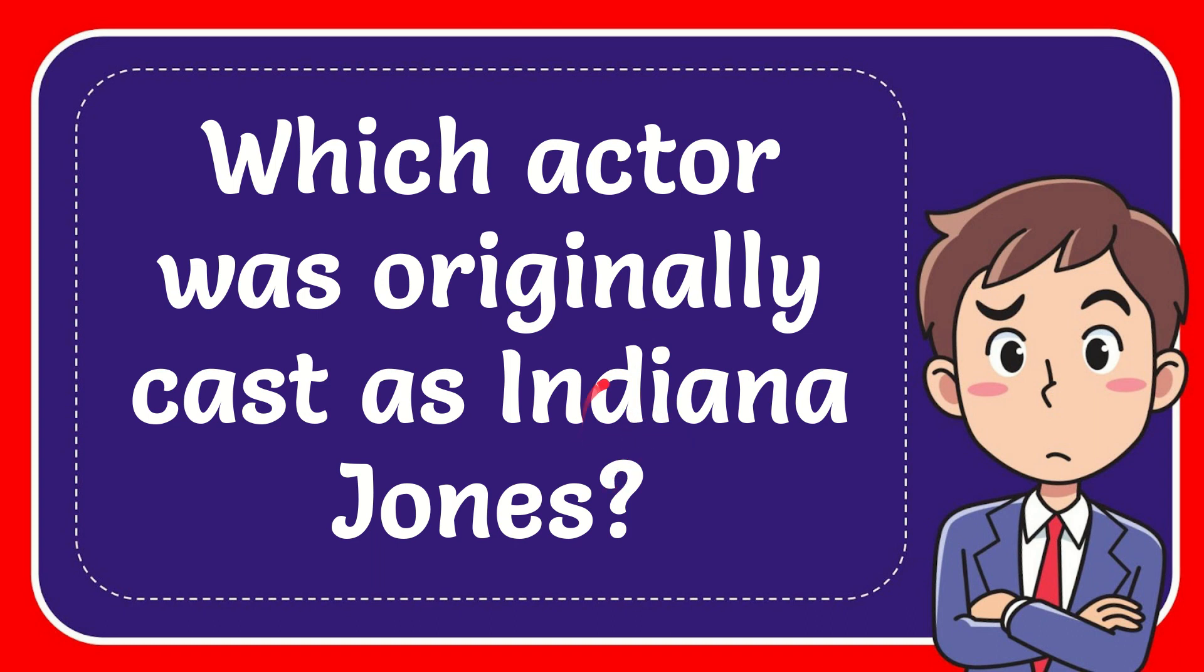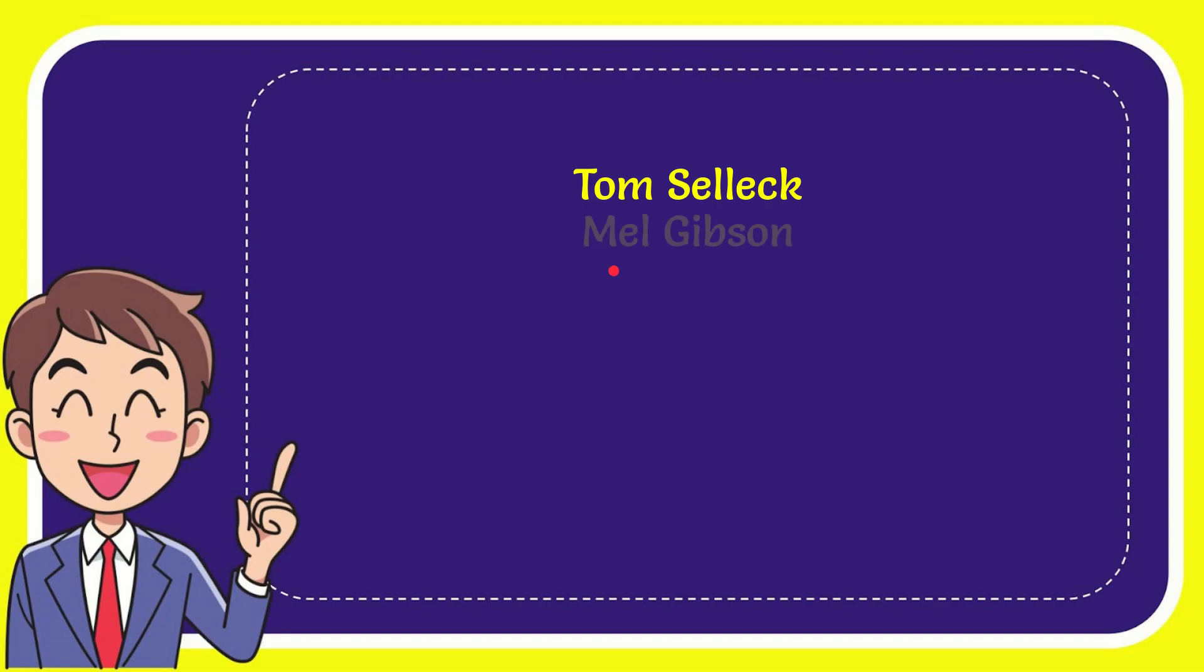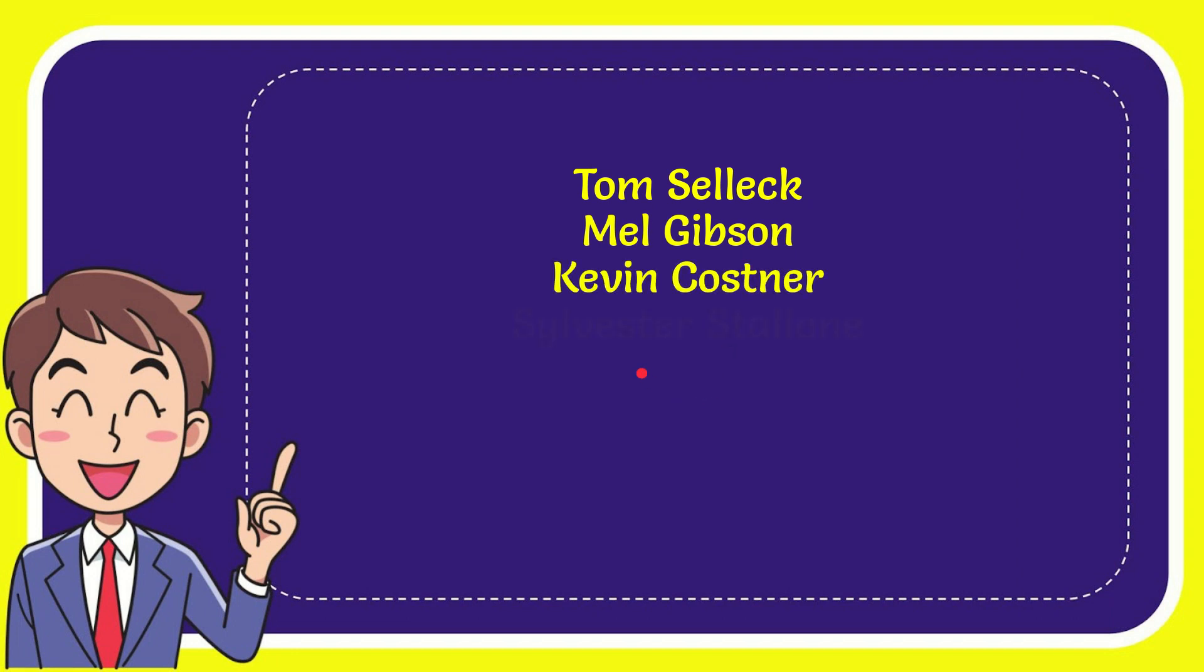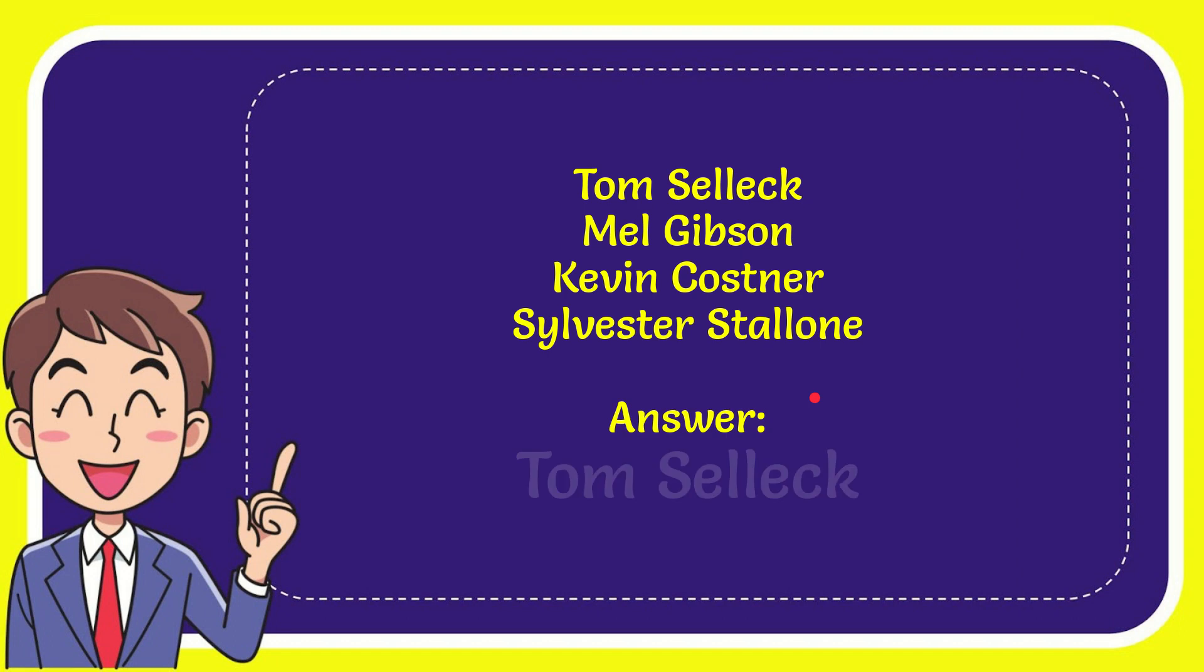Why don't I give you a list of the options? Tom Selleck, Mel Gibson, Kevin Costner, and the very last option is Sylvester Stallone. The correct answer to the question is Tom Selleck. That's the answer to the question.